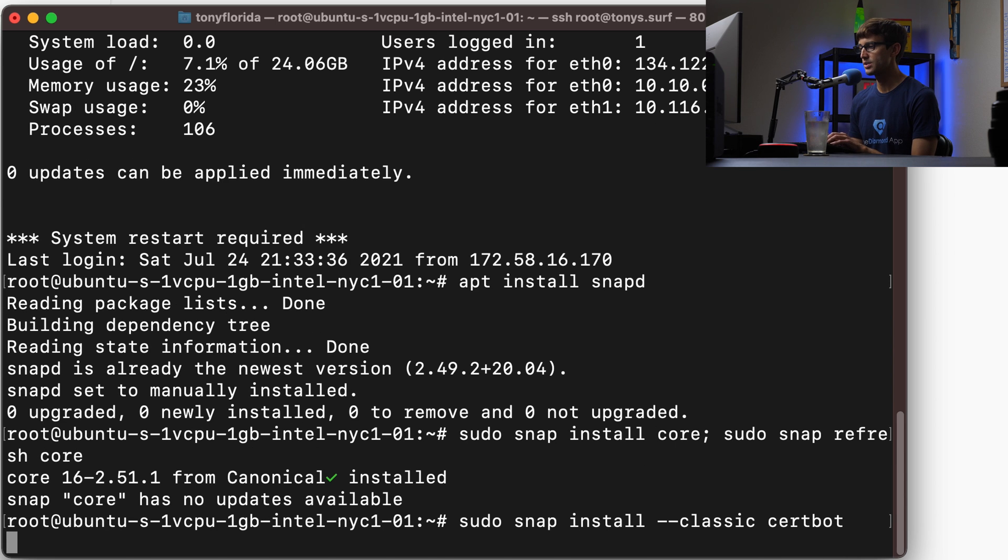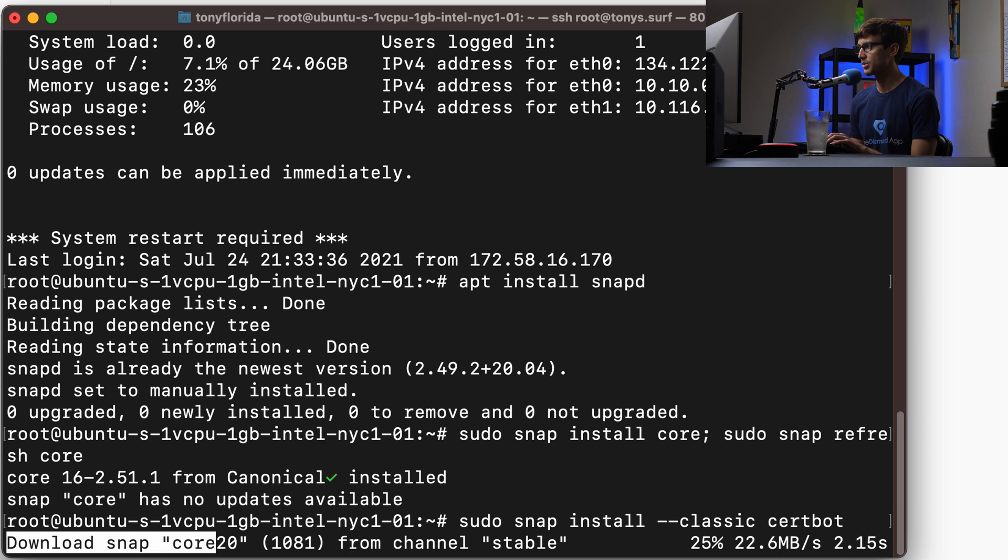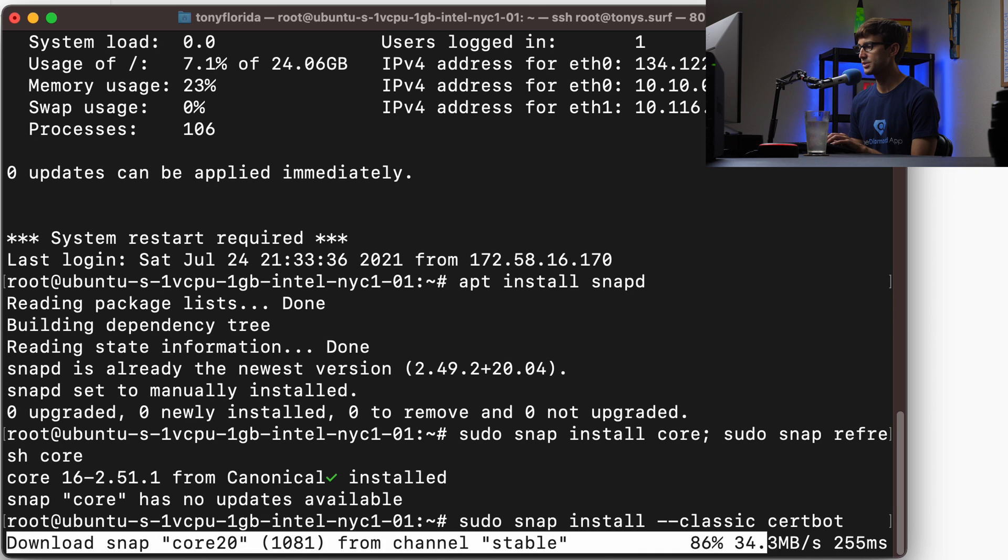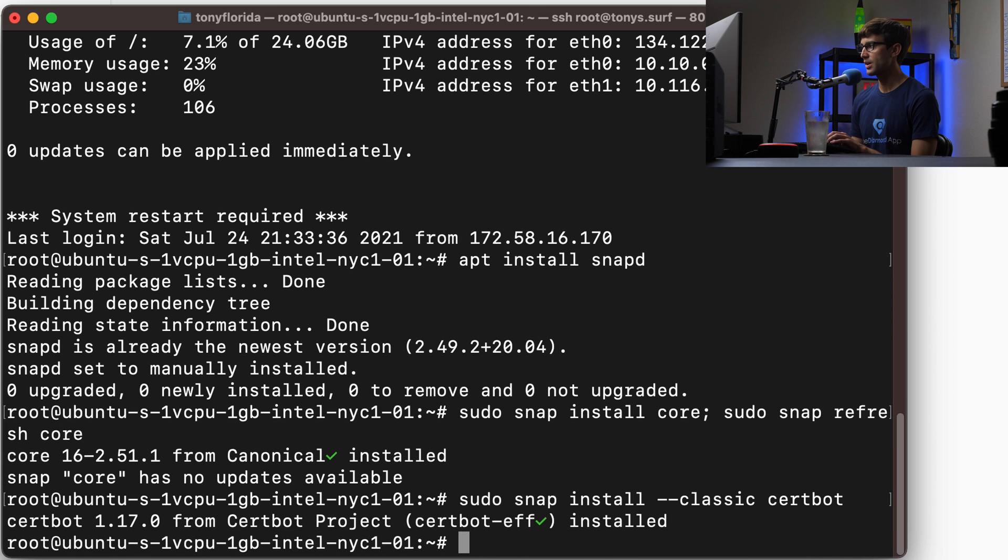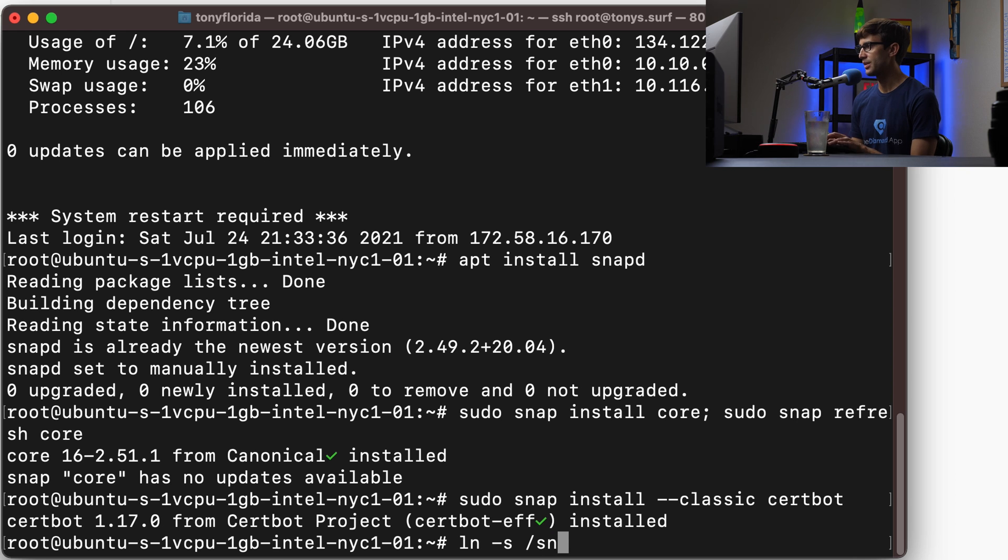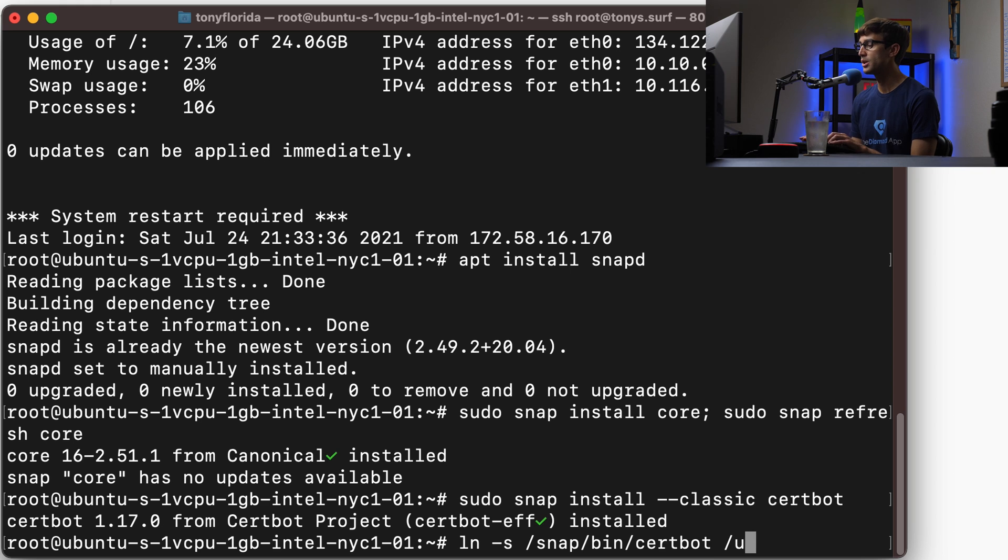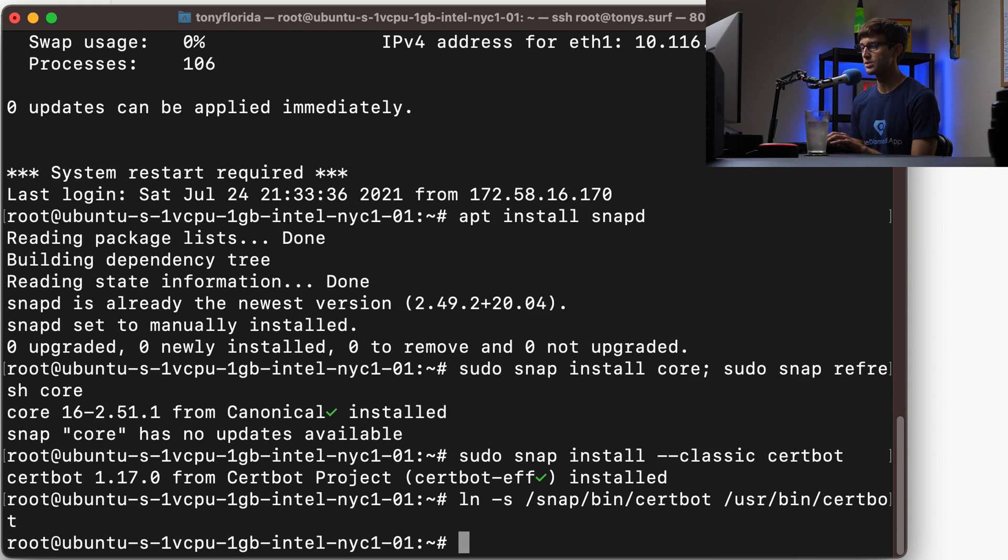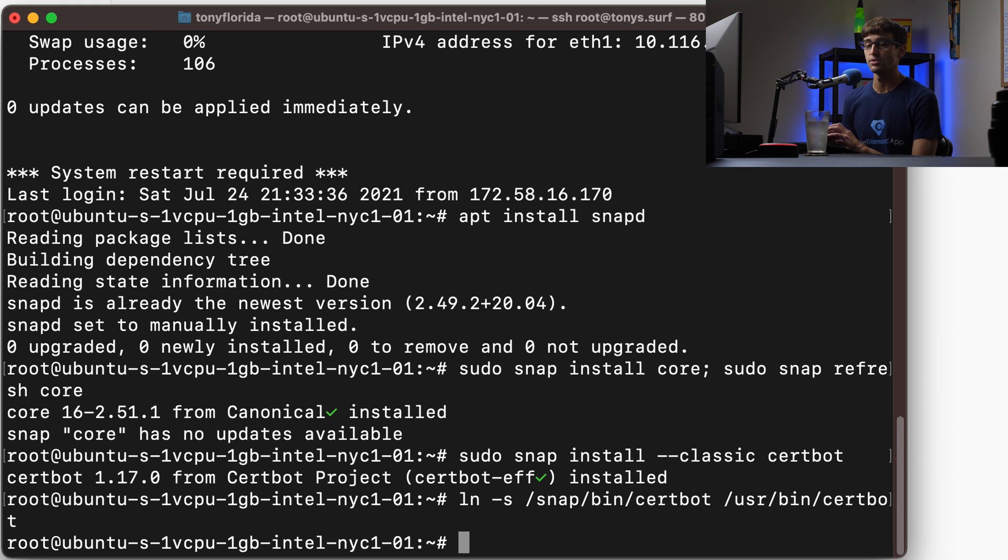Hit enter and that'll go ahead and grab certbot for us. Finally, we'll want to make a symbolic link from the snap bin directory. We're going to symbolically link the certbot executable to /usr/bin/certbot. Hit enter and now we can actually execute the certbot command to issue the SSL certificate.